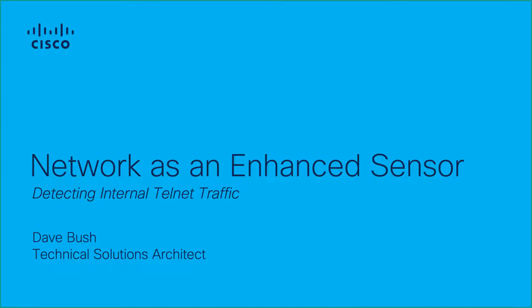In this tutorial, I will be showing you how to detect internal Telnet traffic in StealthWatch. Before we begin, let's review the benefit to your enterprise in using StealthWatch to detect internal Telnet traffic.